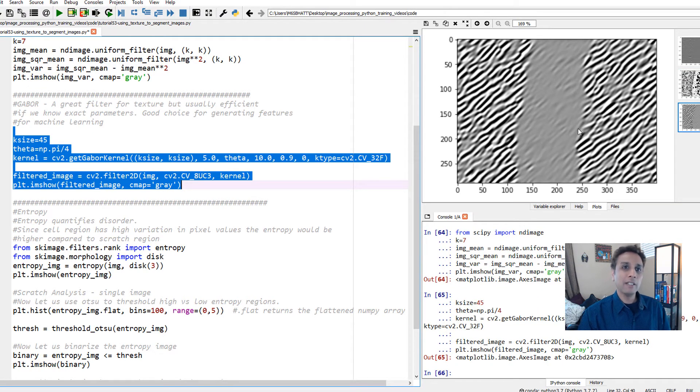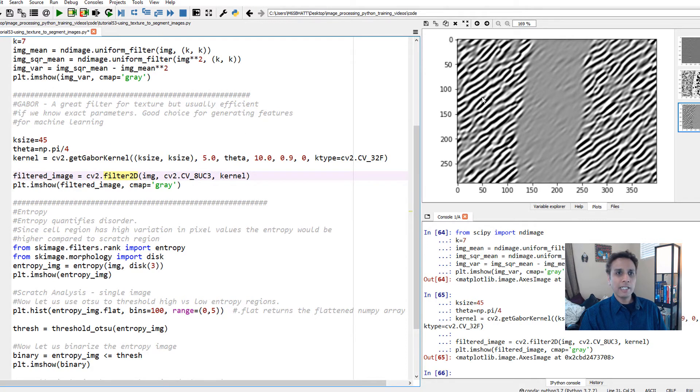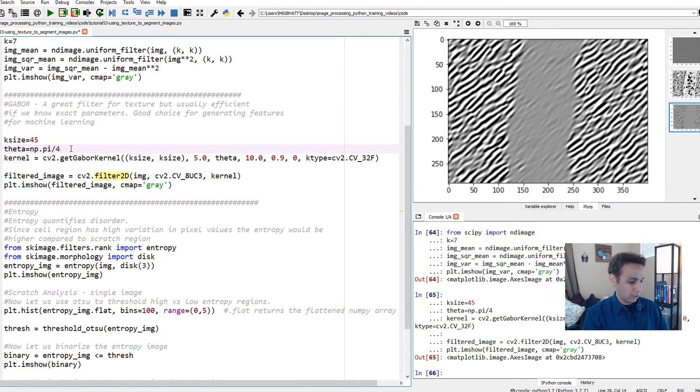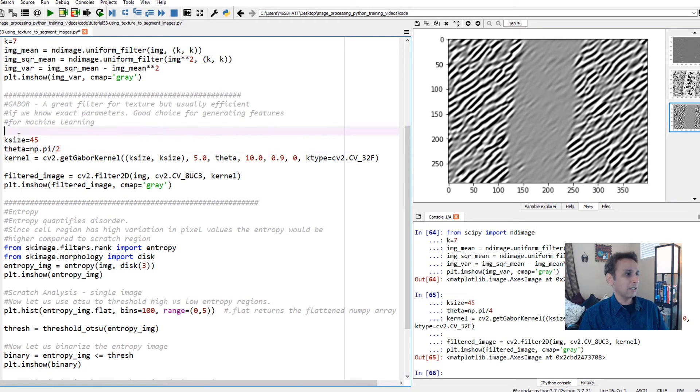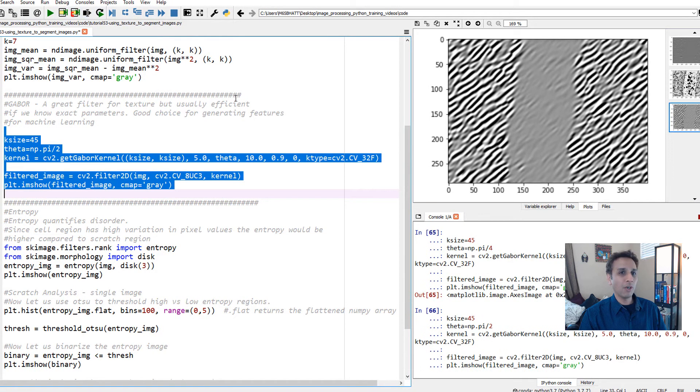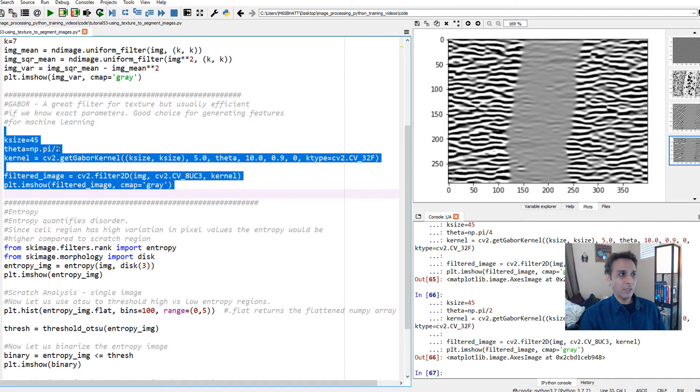You can see my theta is pi over 4 at 45 degrees this way. If I change this to pi over 2, let's see how that looks. I'll spend time on the board later. That's now 180 degrees when you do pi over 2.